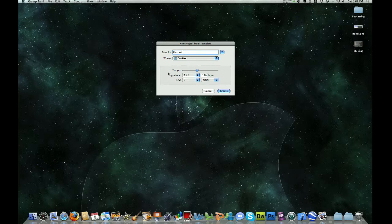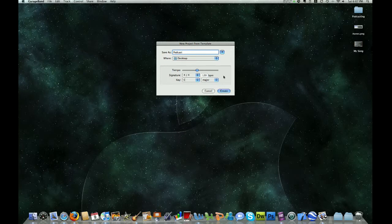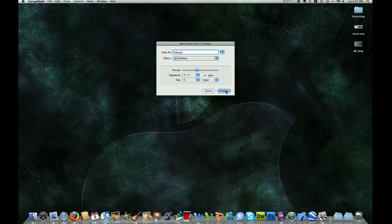Now you can leave the tempo, signature, and key the way it is. We don't need to adjust that. So now simply click Create.